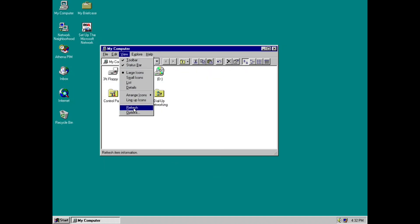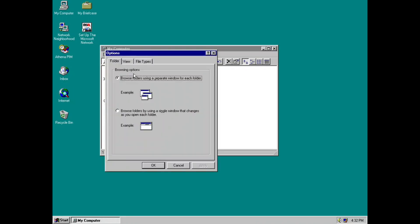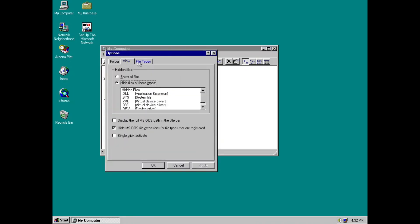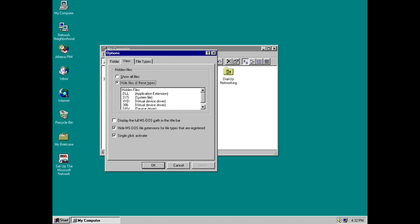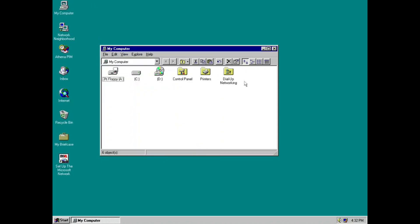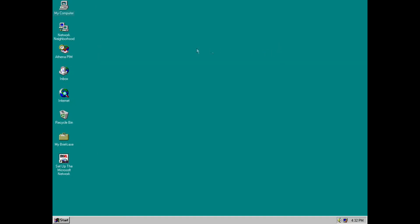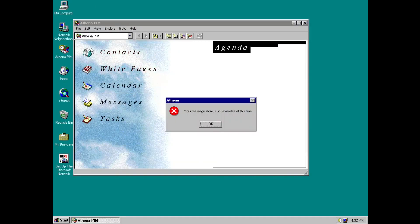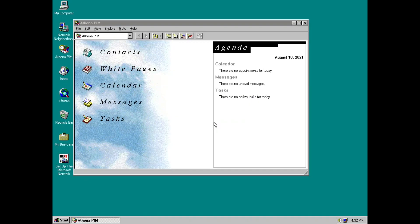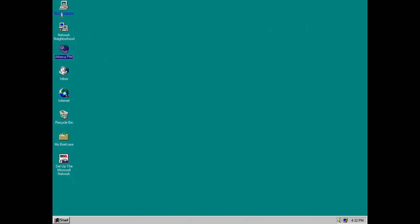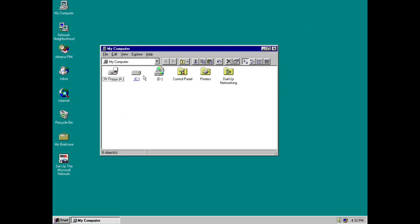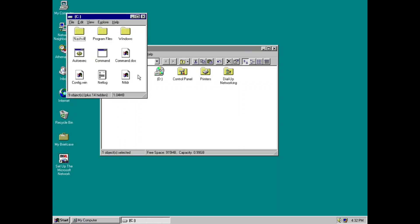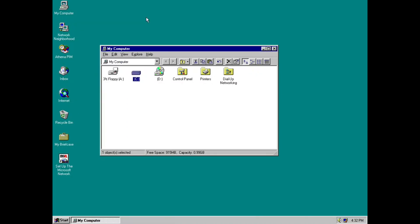Now if we go to view and options, I need to remember. Single click activate. There we go. So if we apply that, now it takes one click to activate something, to open something. Hence the name single click activate. So for example, the C drive, I can click on that. It only takes one click to open. So I thought that was pretty cool.